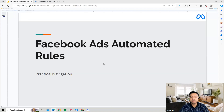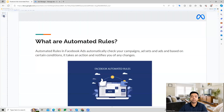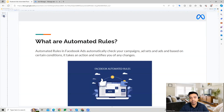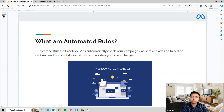Welcome to this session. We're going to talk about Facebook Ads automated rules. Automated rules is a feature in your Facebook Ads account which we can use to optimize our campaigns. It's a feature where we can give certain conditions based on which we want Facebook to take some actions on the campaign.